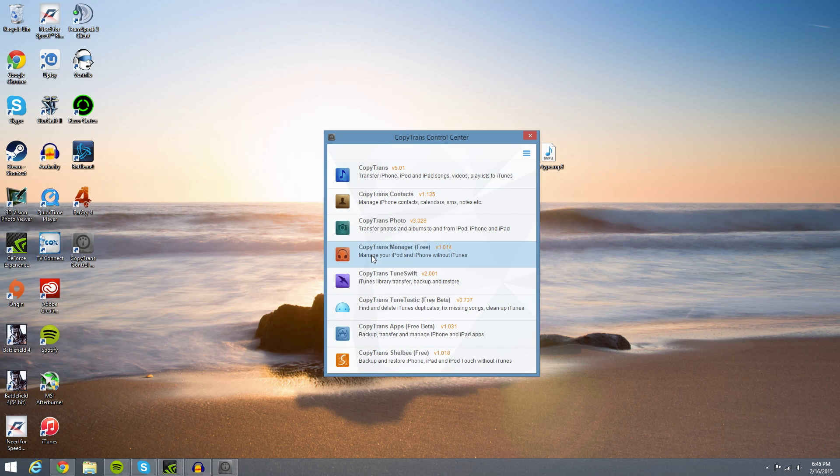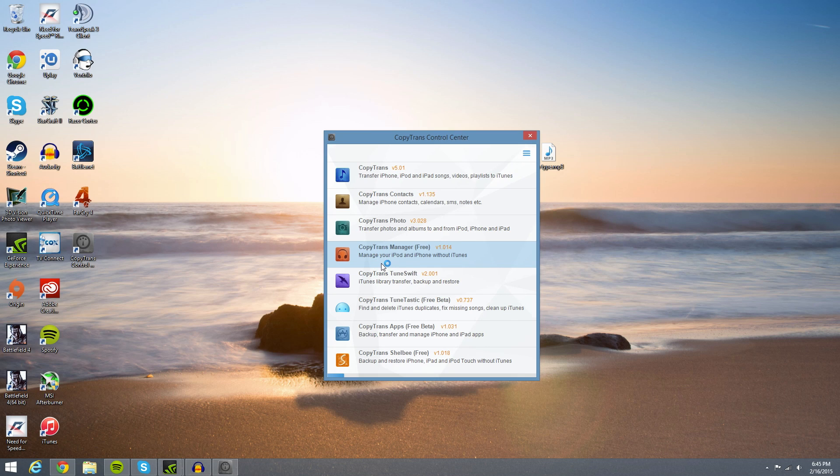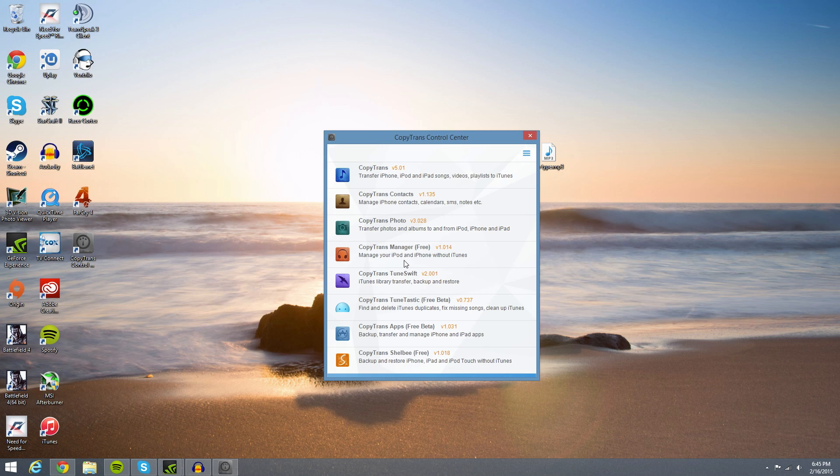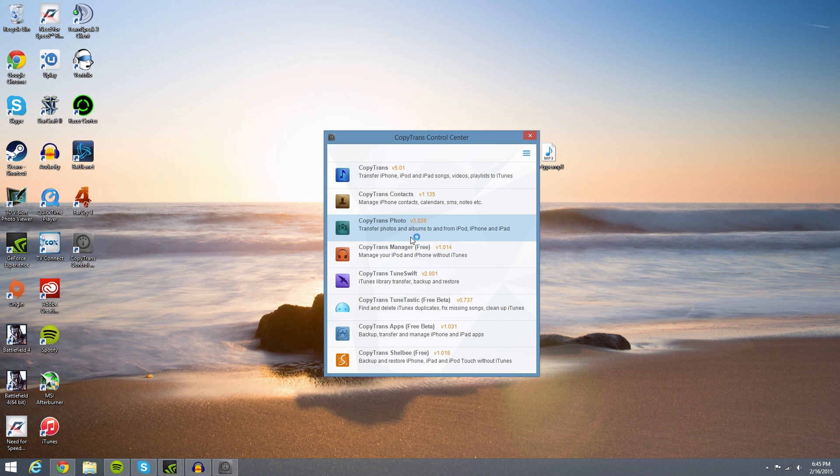Then this should pop up and it should spring up a bunch of stuff. We're going to use CopyTrans Manager, which is free. So double click that and it should install that. That's what this bar is happening down there at the bottom.